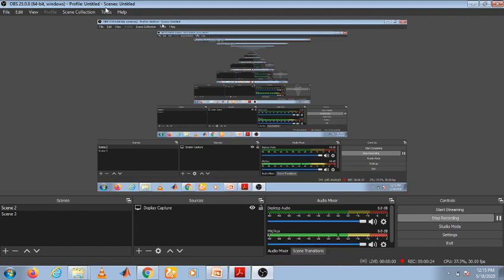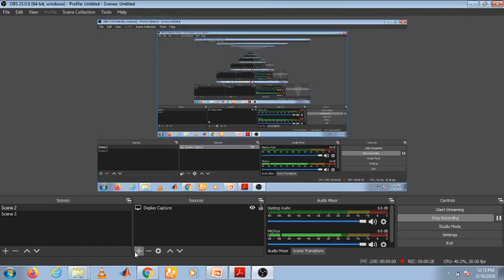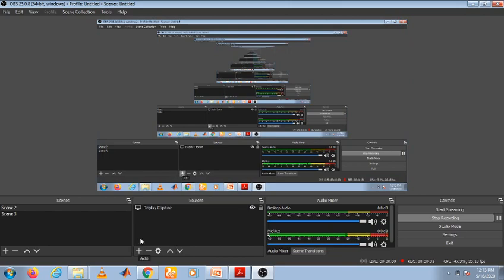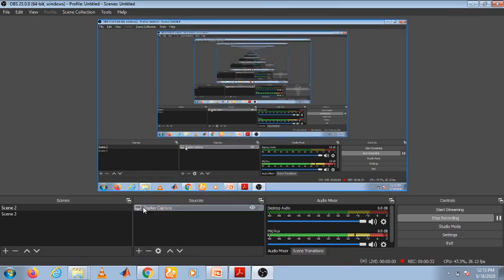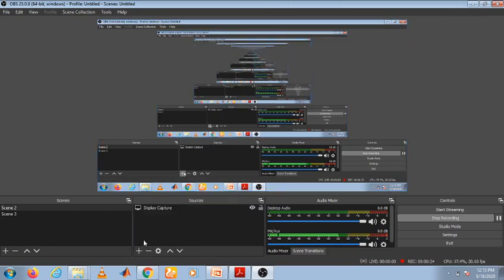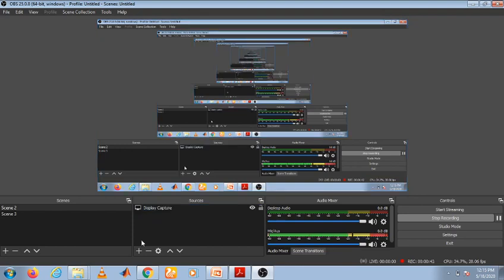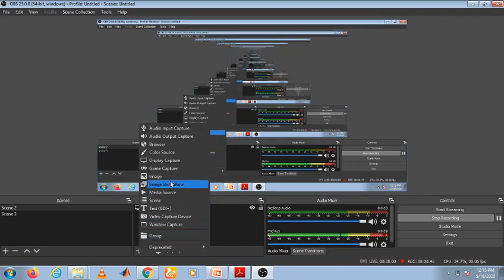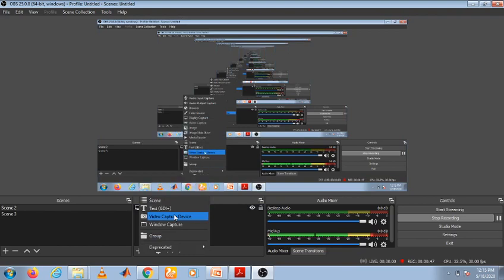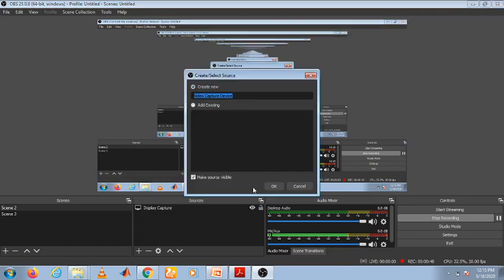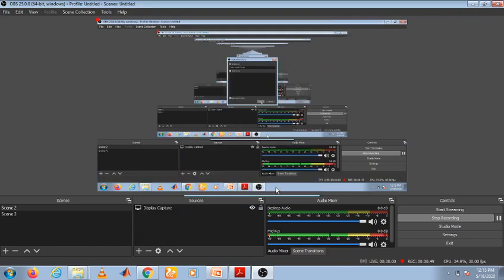Here are the sources. In the sources button, I already selected display capture because I am recording my video. So I already clicked the display capture button. Now I am going for the video capture device.